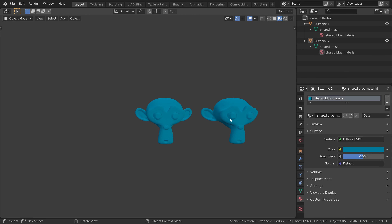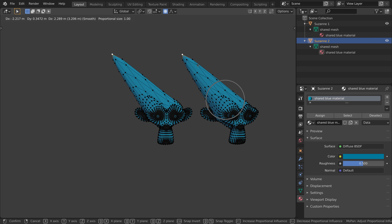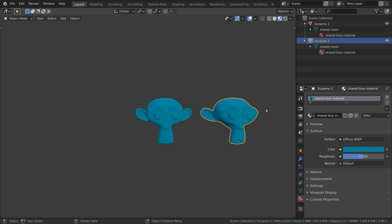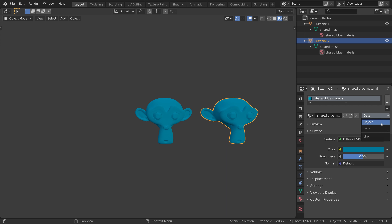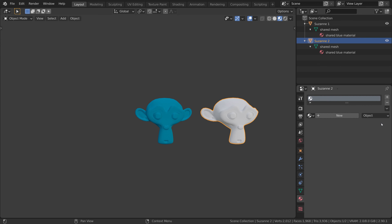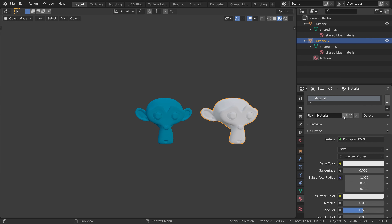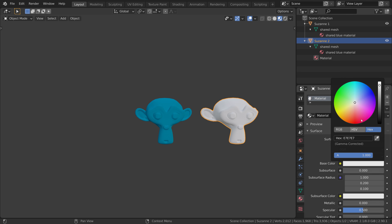So here we have two linked duplicates. In order to have a different material on this object, we first select the object, go to the material properties, and switch to link to object. So now when we create a new material, this material will be linked to the object data block.